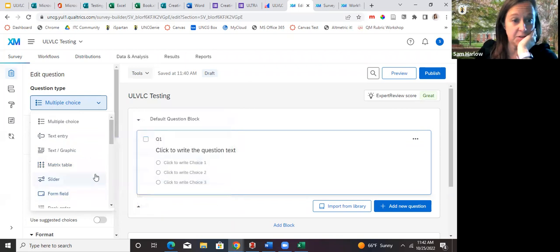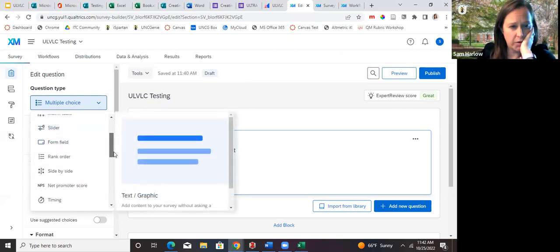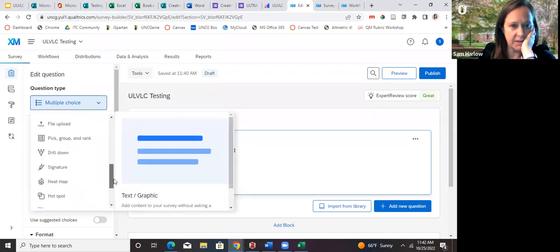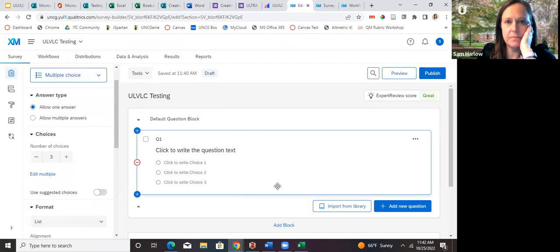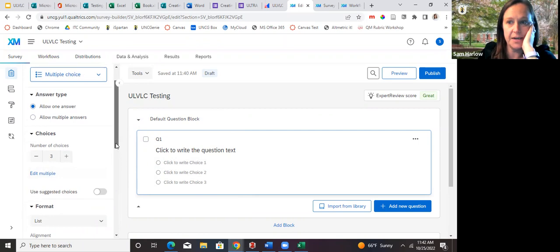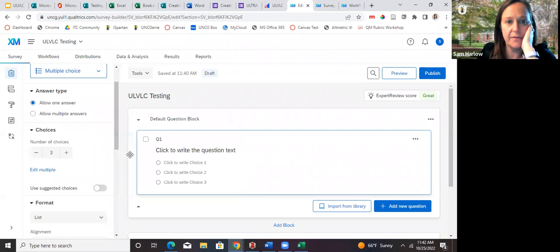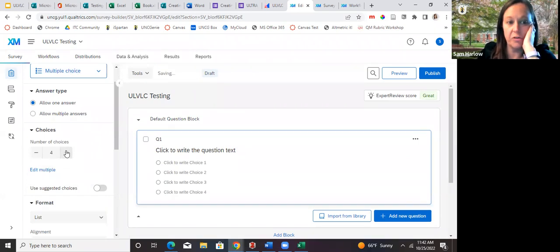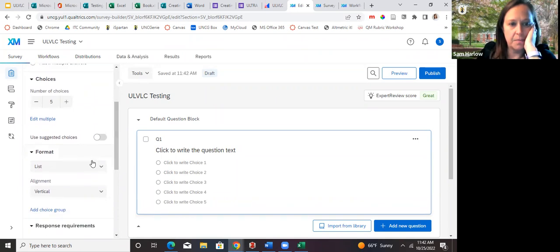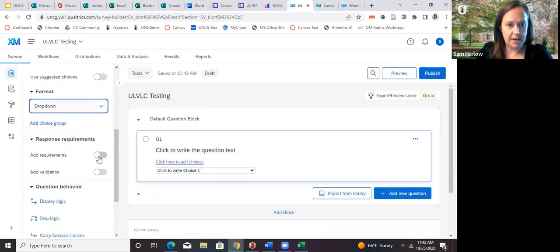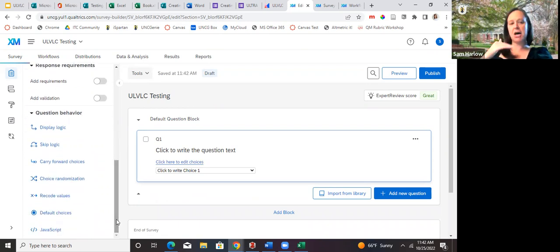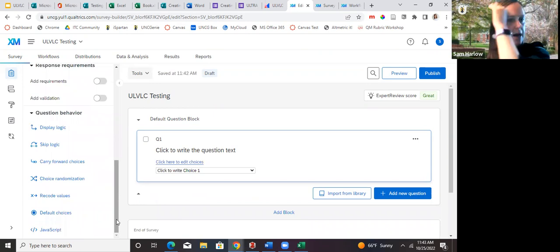Full disclosure — I haven't used all of those question types. I've used matrix table and rank order, and side by side once. The editing interface is a bit different from Google and Microsoft Forms — you edit question options over on the left panel in Qualtrics rather than directly on the question. It is cloud-based so it saves if your computer shuts down. You can add requirements, add validation, and access question behavior types on the left.